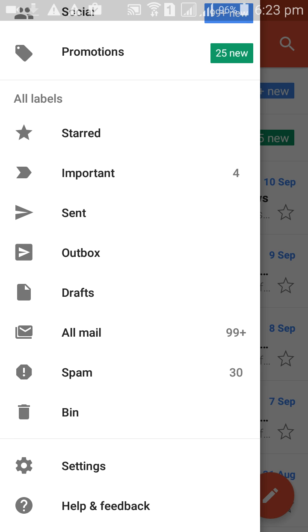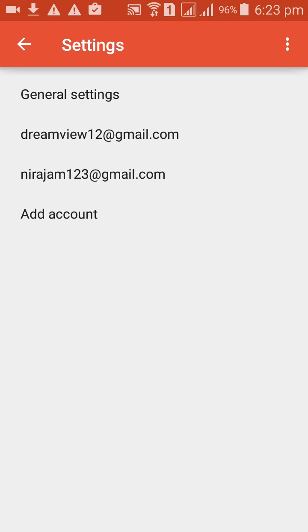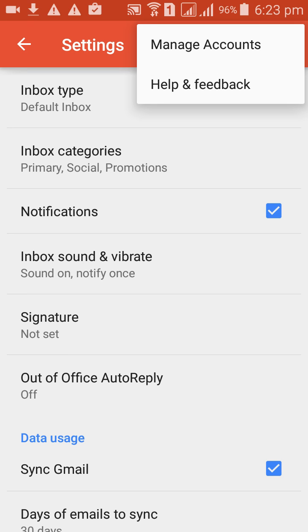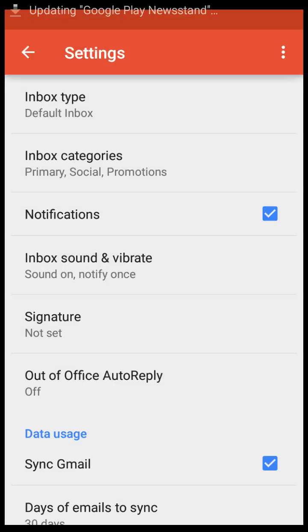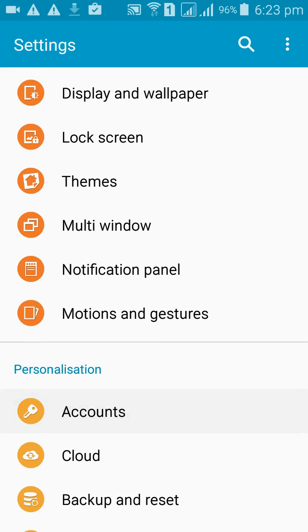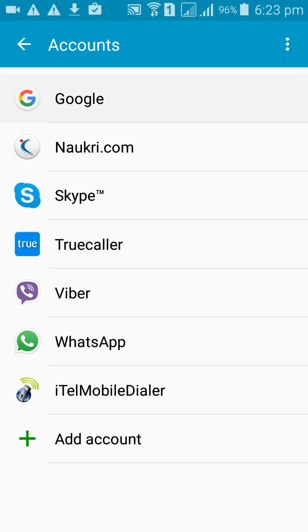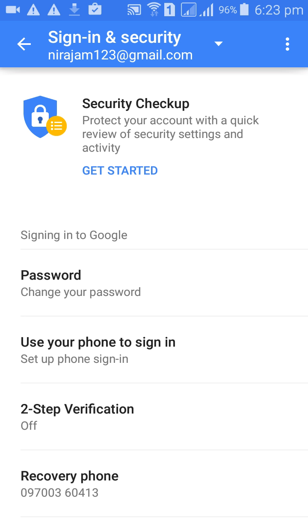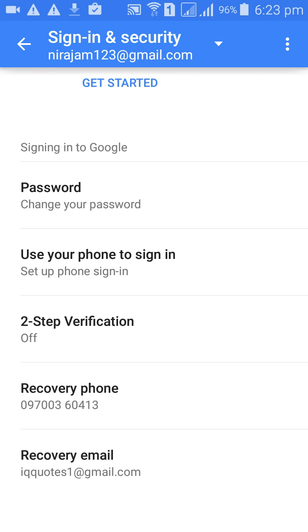Go to Settings, then select your Gmail and click on Manage Account. Continue to Account, then Google Sign In and Security.